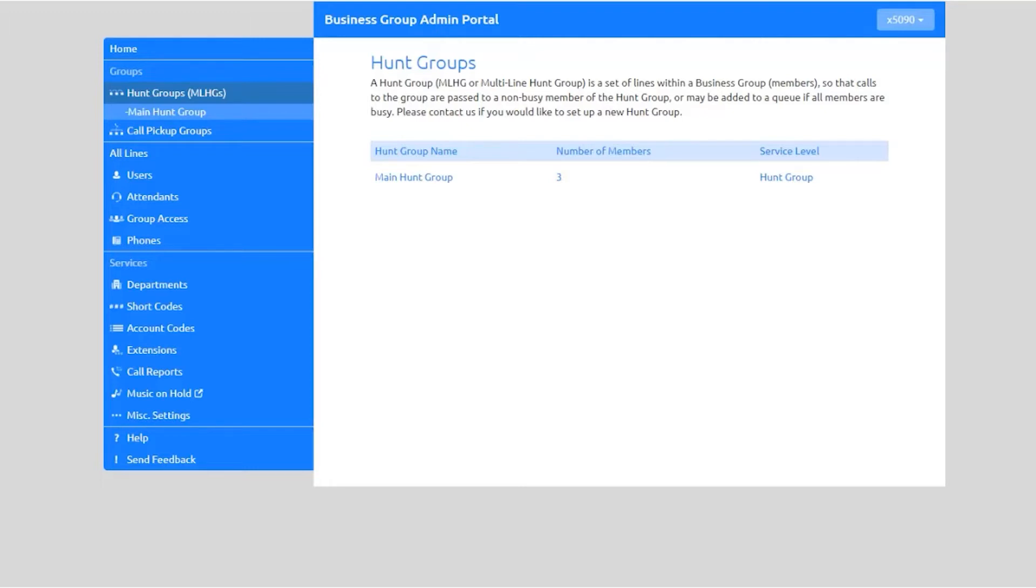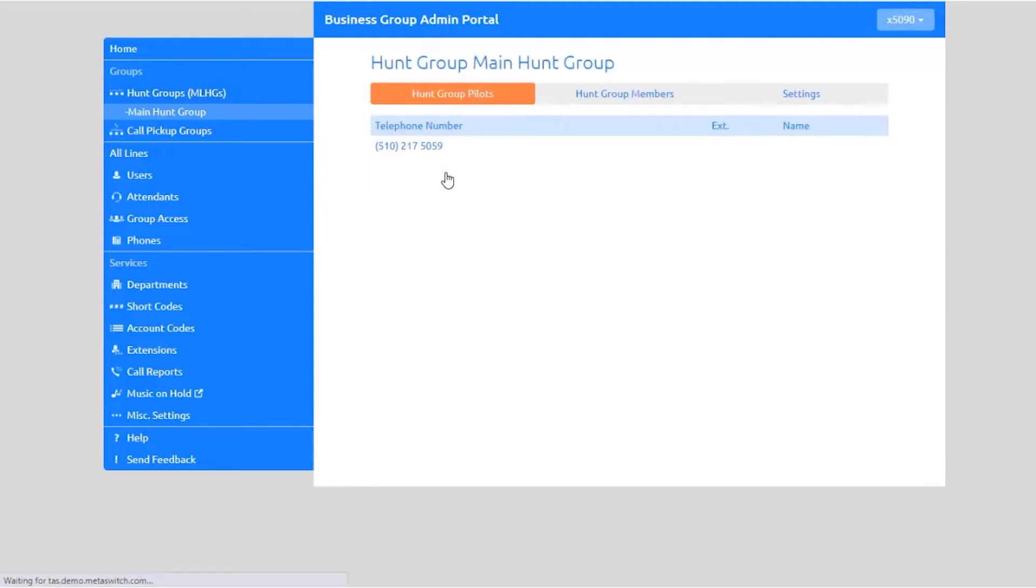Select a hunt group to modify. The Hunt Group Pilots tab displays any pilot numbers for this hunt group. Hunt group pilots provide a contact number for the whole group that will always pick a free line instead of being associated with a specific line within the hunt group.